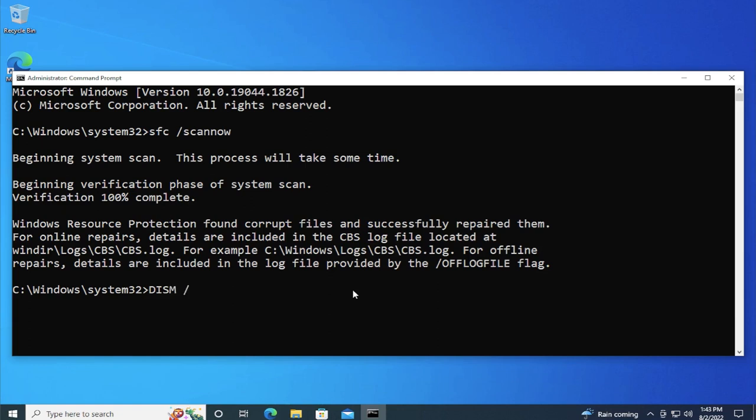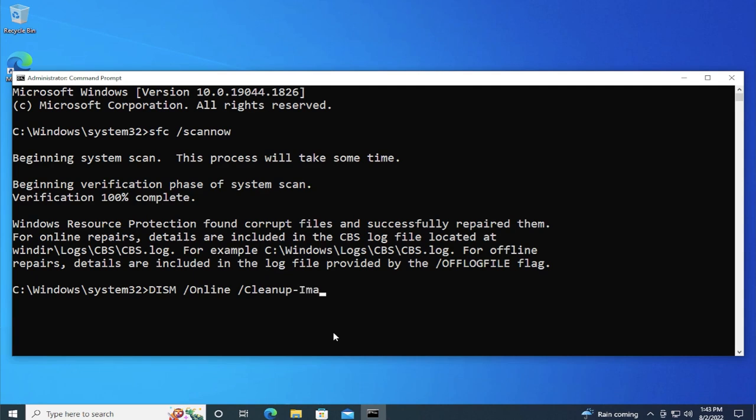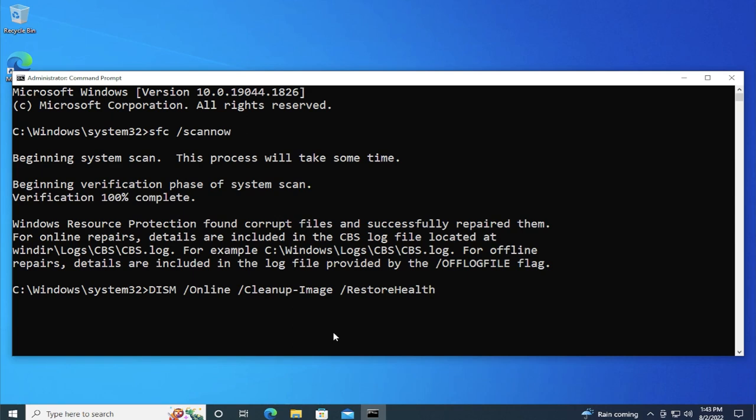Type DISM space forward slash online space forward slash cleanup dash image space forward slash restorehealth and hit enter.